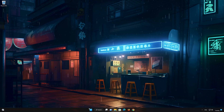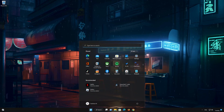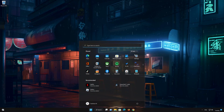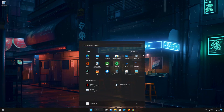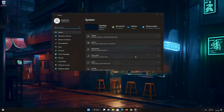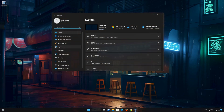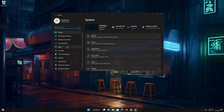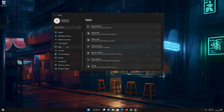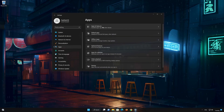First, open the Start menu. Open your Settings. Open Apps. Open the Apps and Features section.